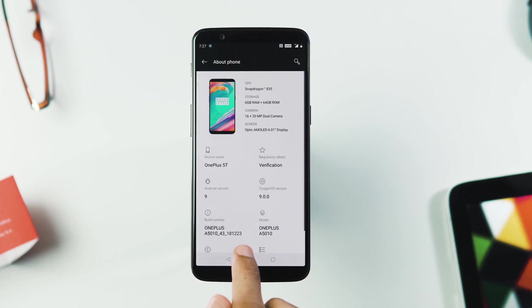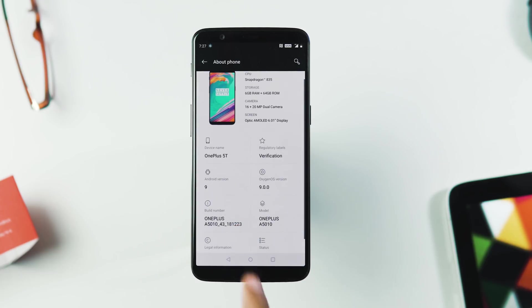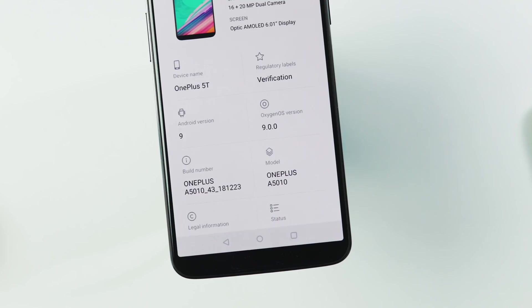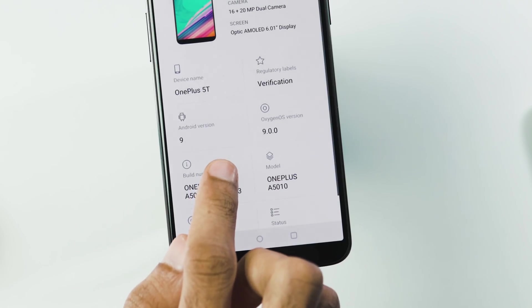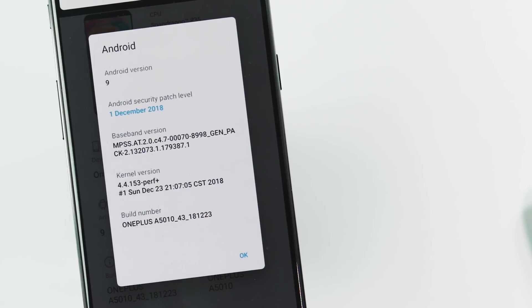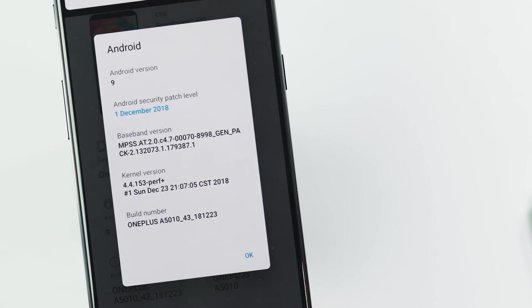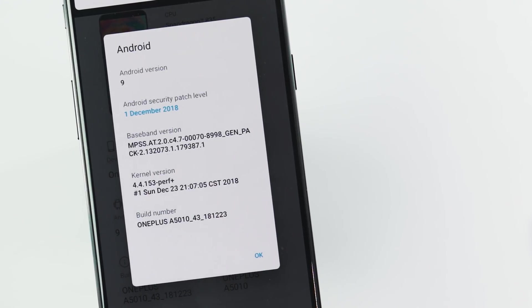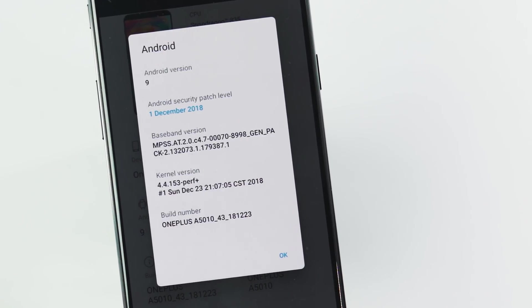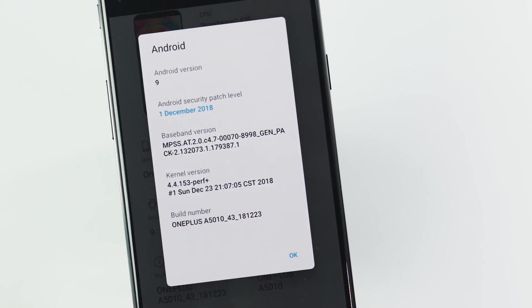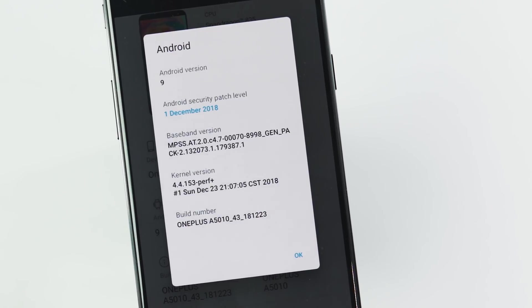Let's go to the about phone section and check the OS details. OxygenOS version is 9.0.0, Android version is 9 Pie, security patch level is of December 1 and the build date is December 23.